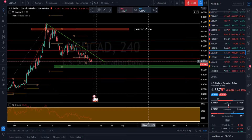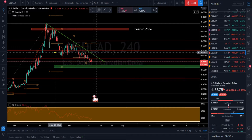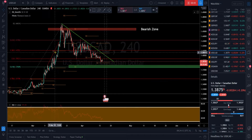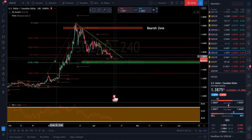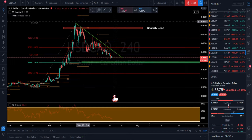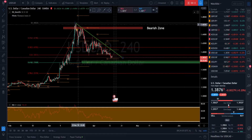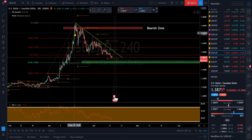Good morning traders. Let's look at USD Canadian dollar. We've been watching this pair and targeting the 618 on this swing low to swing high during March madness of COVID-19.